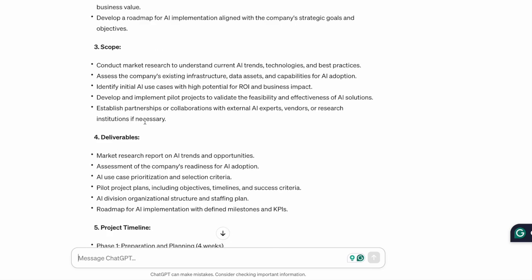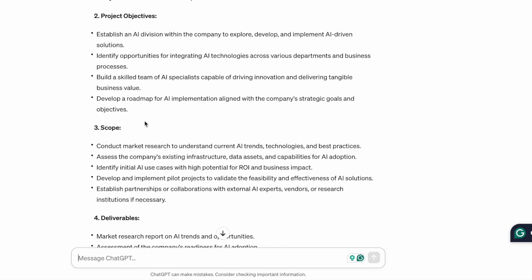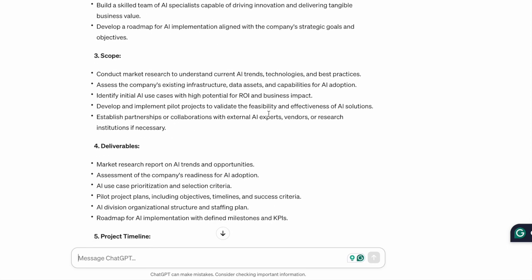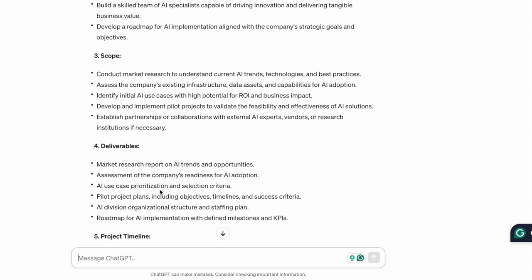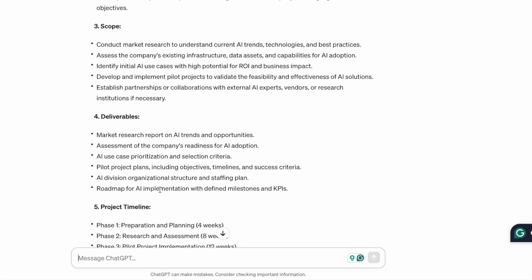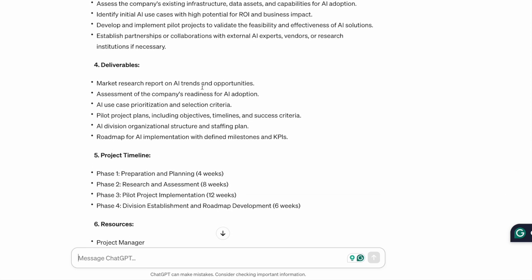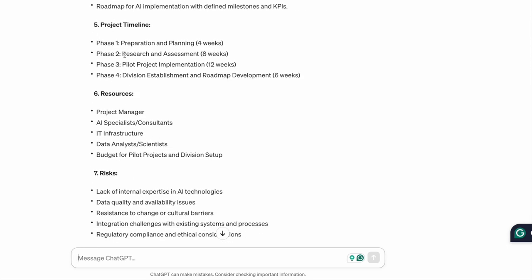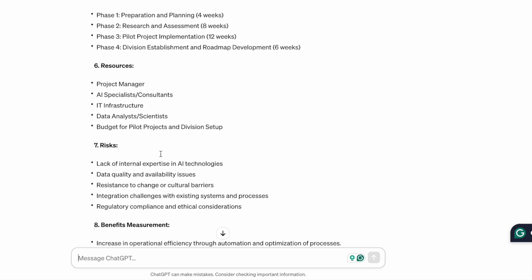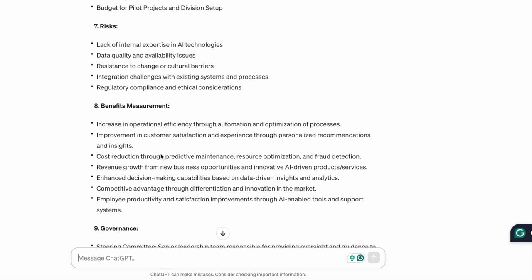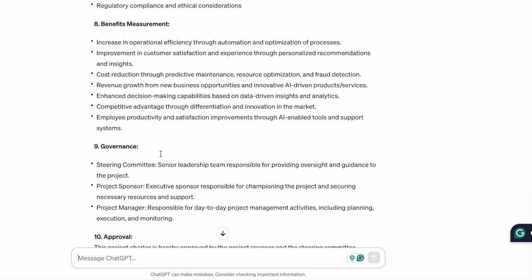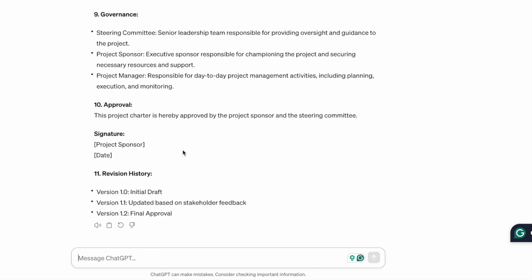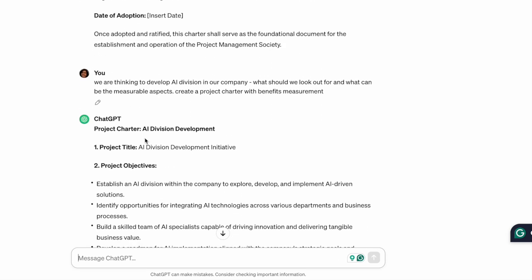Okay, so you get a title, objectives, scope, conduct market research, deliverables. Market research report on AI trends and opportunities, pilot project plans, AI division structure, staffing plan, roadmap, KPIs, project timelines, resources, risks, benefits, governance, and so on. So this is not bad at all.